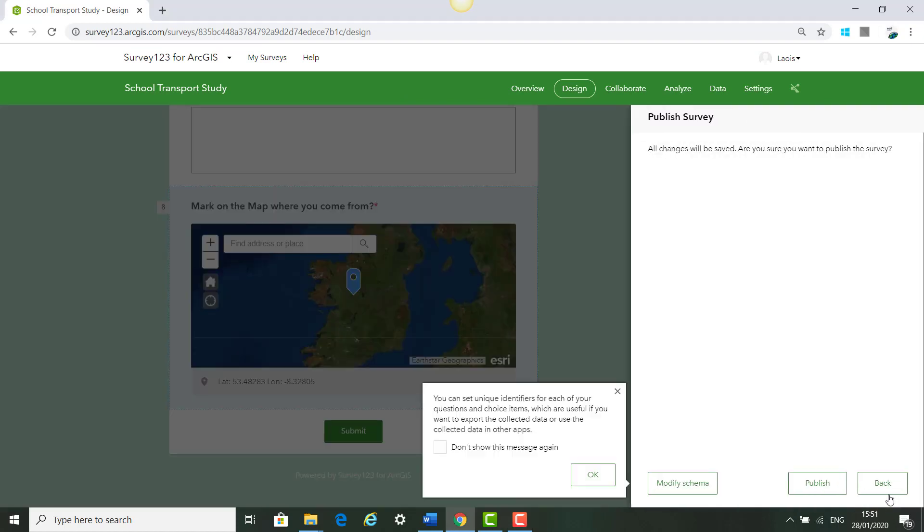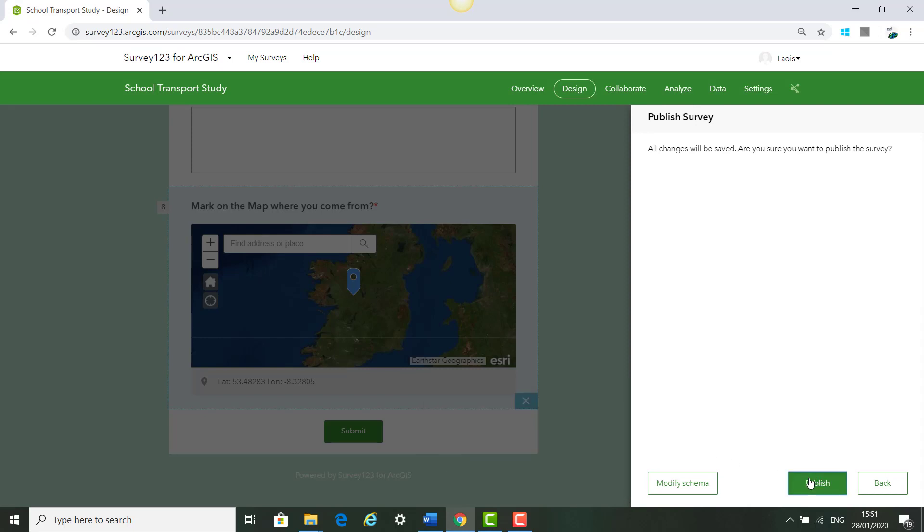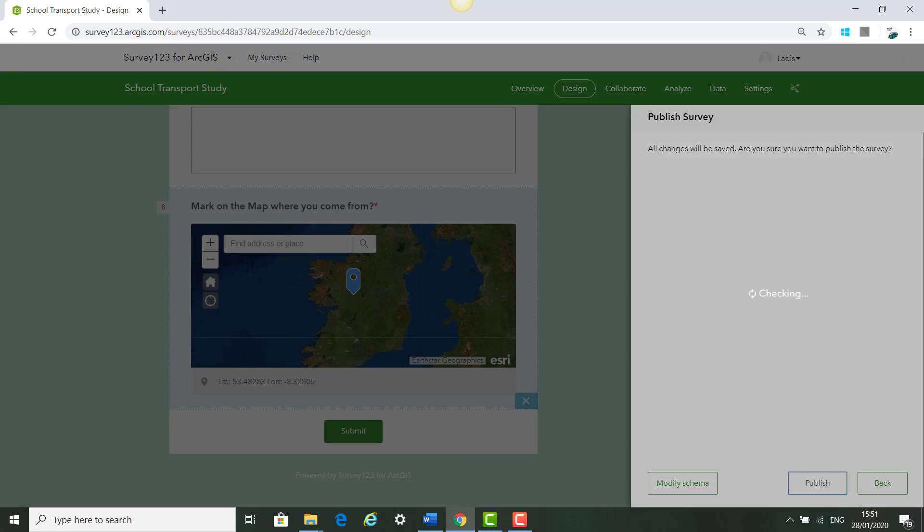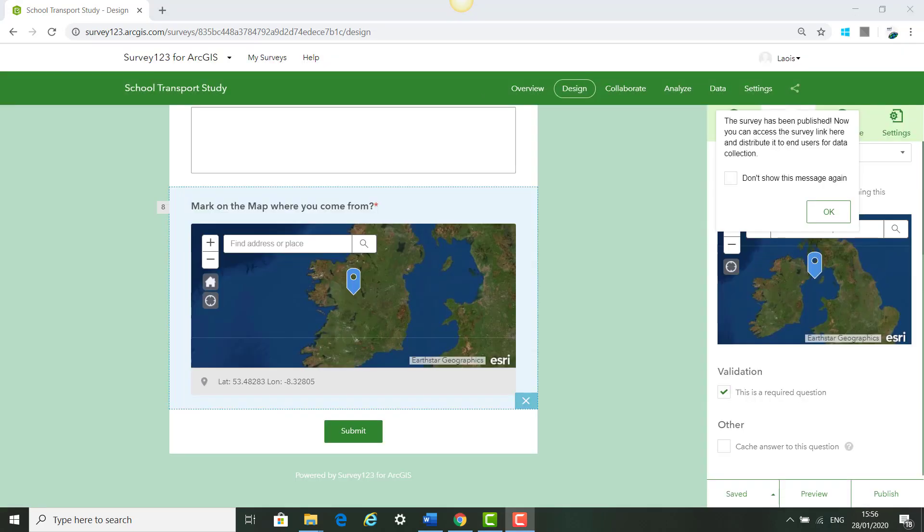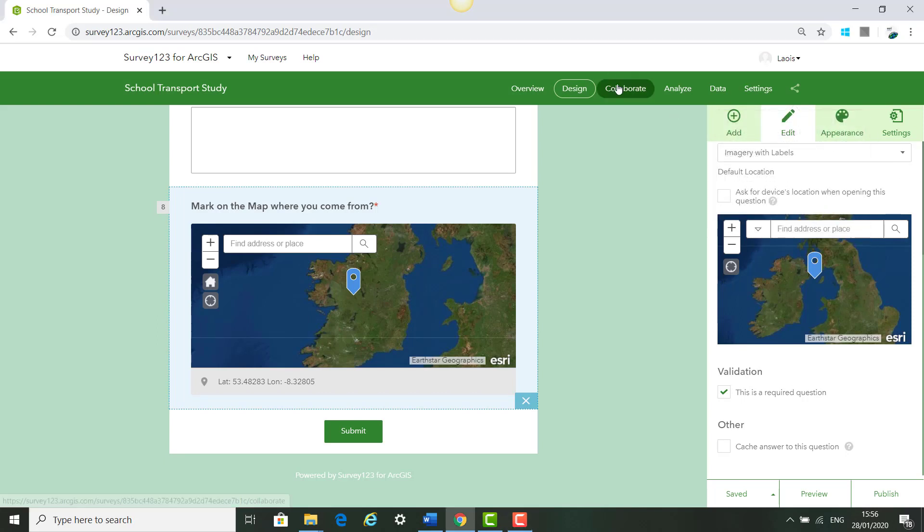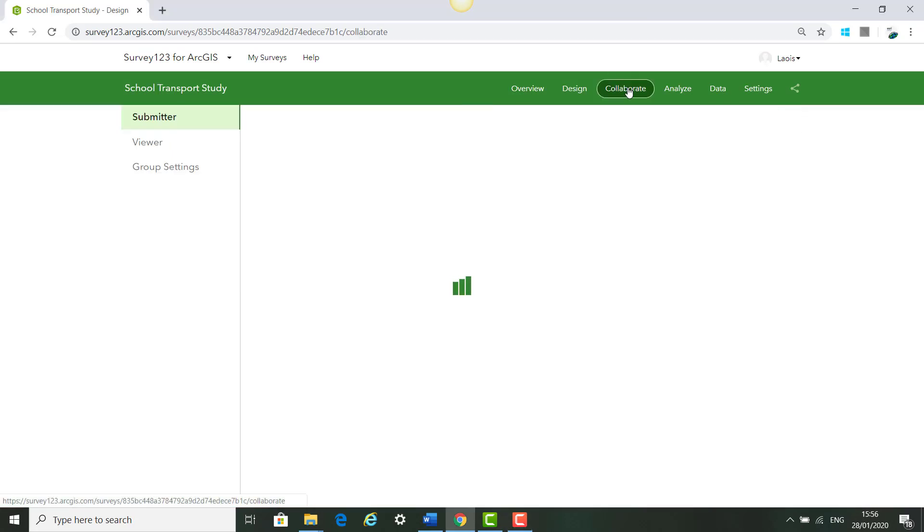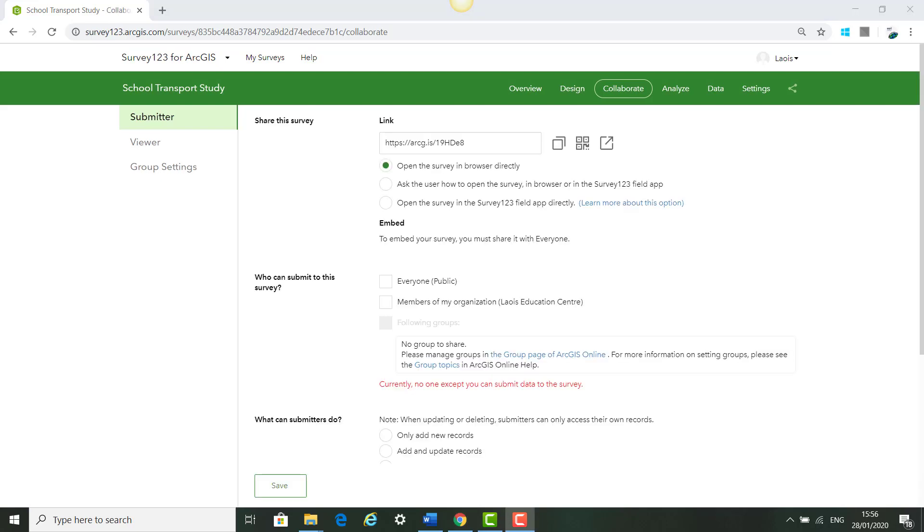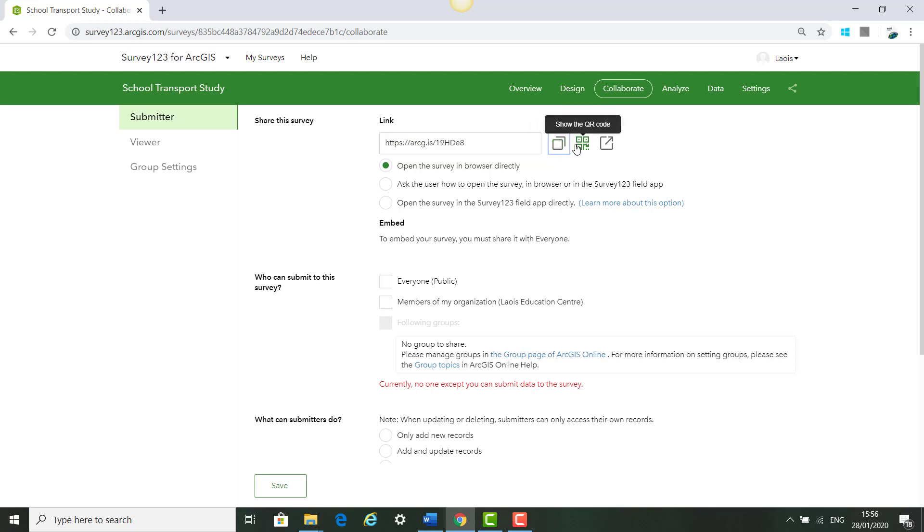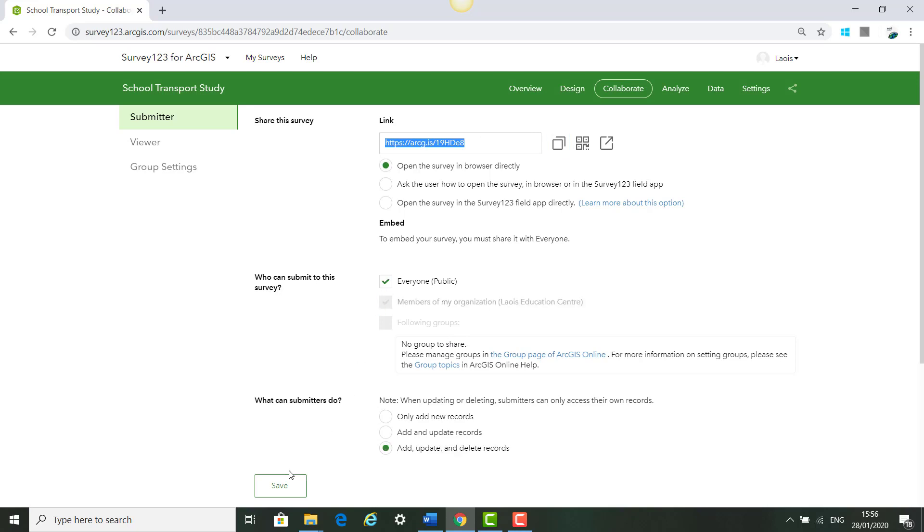When your survey is built you can click Publish and click OK and Publish. When your survey is published click OK and click Collaborate. Here is where you will find a link to your survey and you can copy the URL, show it in the QR code, or open the survey in a new tab. You can decide who gets to see your survey: everyone, members of your organization like your school, or following groups. We are just going to click everyone in this example and click Save.